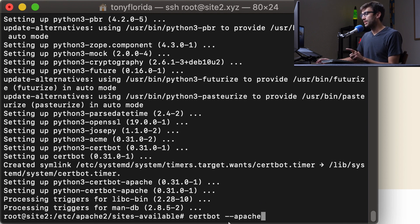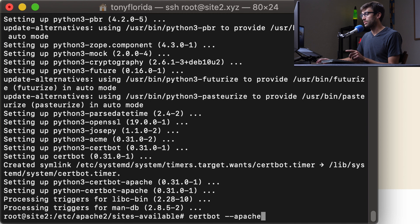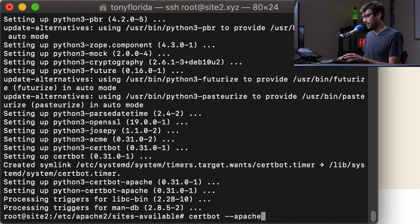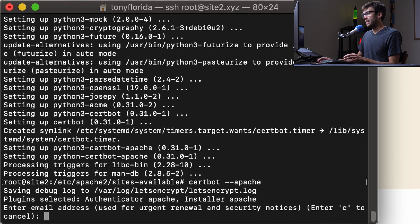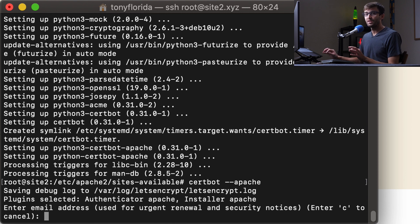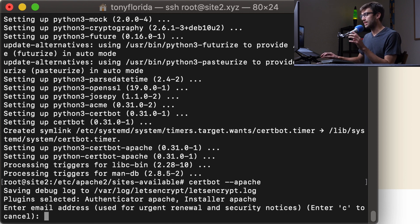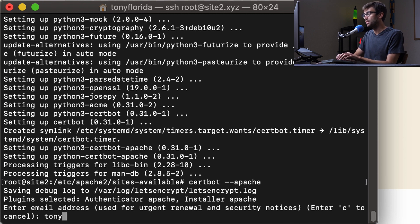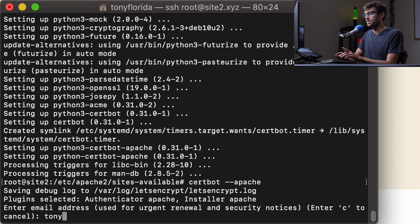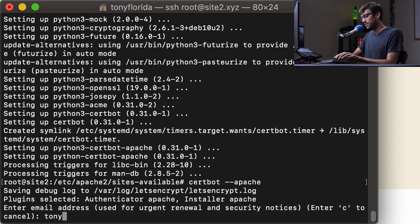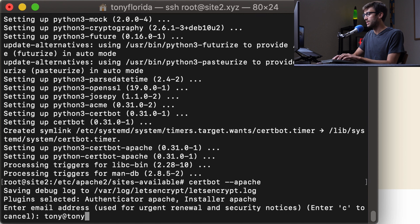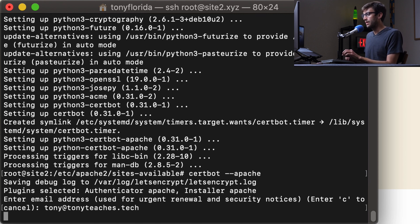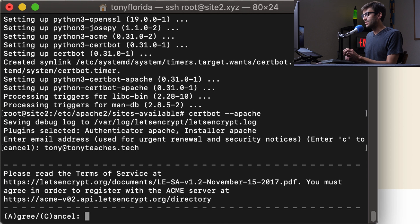So the command that we're going to execute now that that's installed is certbot --apache. NGINX users type in certbot --nginx. Okay, so go ahead and hit enter. And now we're beginning the installation of our SSL certificate. So right here, enter our email address. This does not have to be your domain name that's associated with the SSL certificate. This could be a Gmail address. This could be another email address. I'm going to use my tony@tonyteaches.tech email address. Go ahead and hit enter.